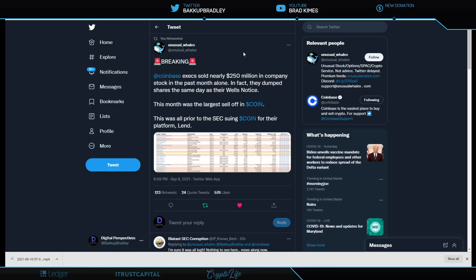So now let's start right here with Unusual Wales, who says Coinbase executives sold nearly $250 million in company stocks in the past month alone. In fact, they dumped shares the same day as their Wells notice came in. And that was the notice from the SEC saying, we're not saying you can't list or can't go ahead with the DeFi lending, but if you do, we're going to sue you. And then Coinbase says, well, why would you do that? And then we had crickets.